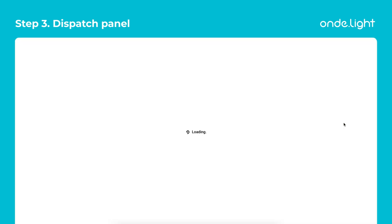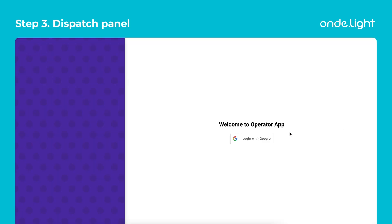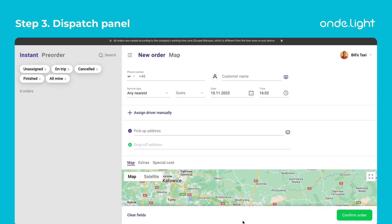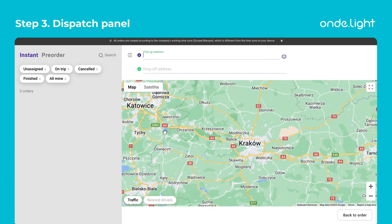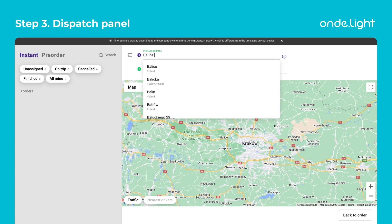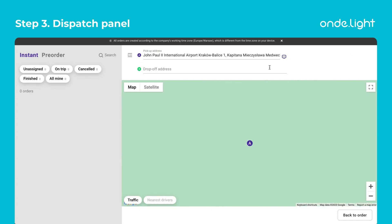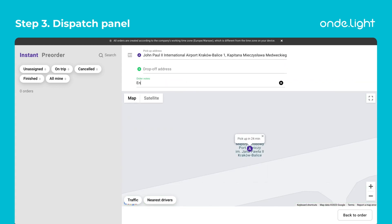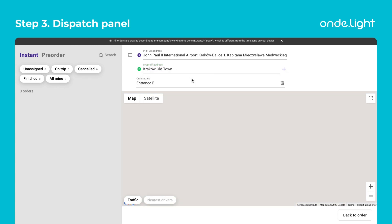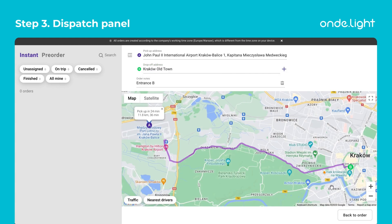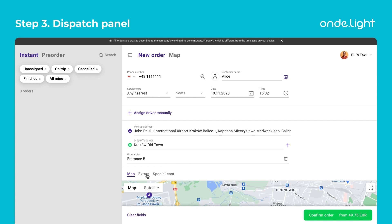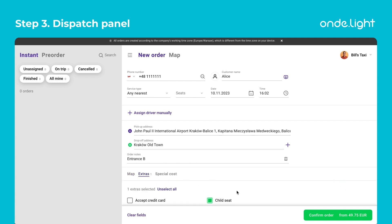First of all, log into the system with your Gmail address. A dispatcher can dispatch as many orders as they wish. To place an order via the panel, specify the pickup and drop-off points in the fields as shown in the video. A dispatcher can add a note to the driver at this stage. This feature comes in handy when a dispatcher needs to alert the driver about special requests such as child seats.